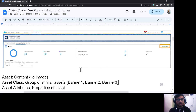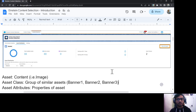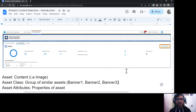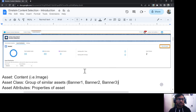Let's talk about the Performance Analytics tab, where you can see all the performance data related to your asset classes. This includes engagement data such as how many clicks and how many opens you have received on your assets.